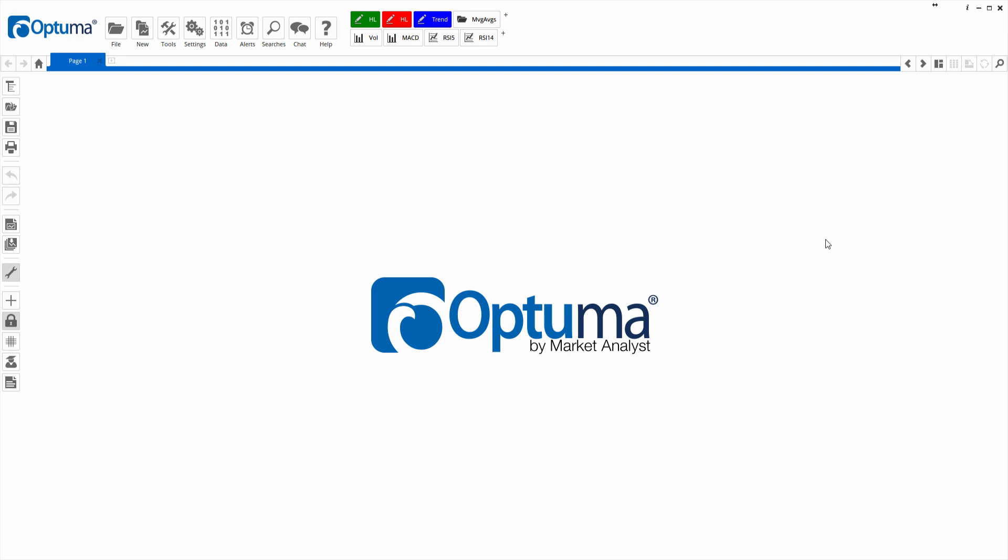Now you know the basics of the script editor window, let's go ahead and create our first formula.